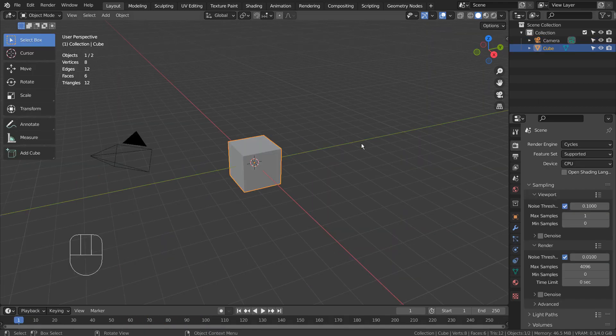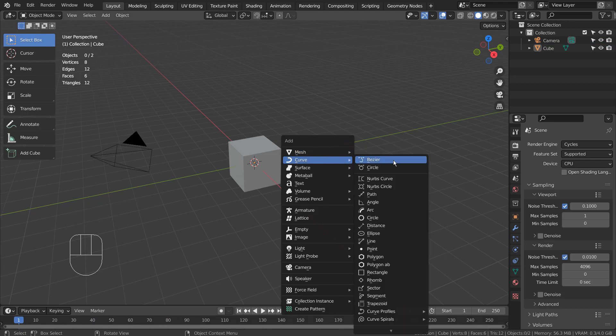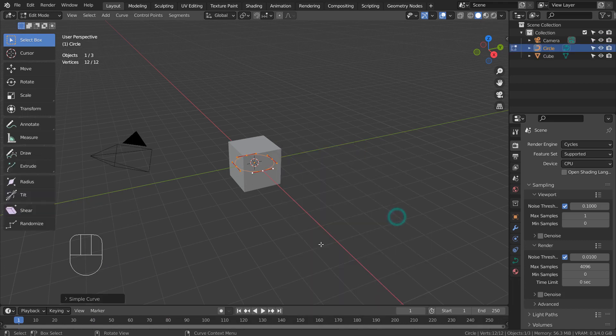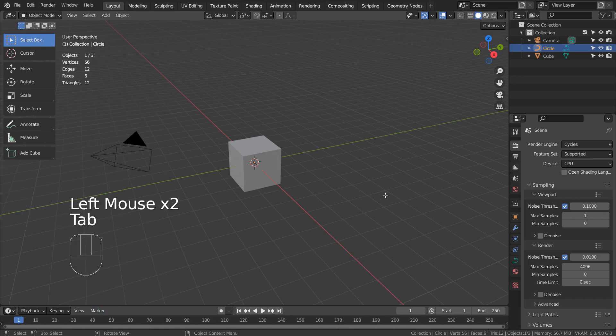Let's create a curve circle. If you don't see that in the menu, please activate an add-on called Extra Objects. Although it's not mandatory, I'll press the 3D button before scaling the circle.